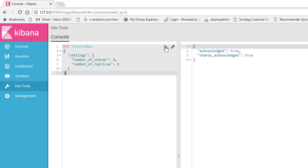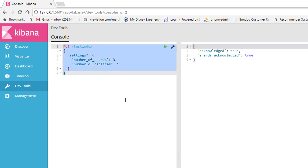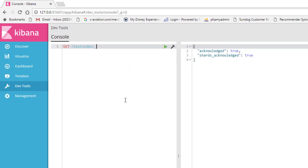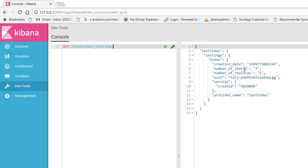Let's go ahead and hit play. It came back fine. To double check, we can do a GET request: GET /testindex/_settings. And sure enough, we have three primaries with one replica. So that's all there is to specifying the number of shards you want on a new index.